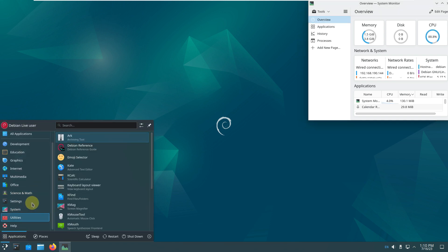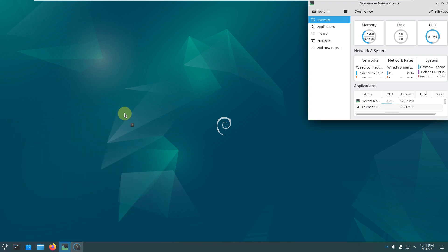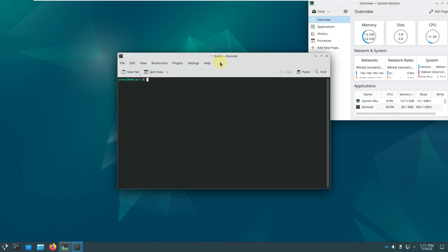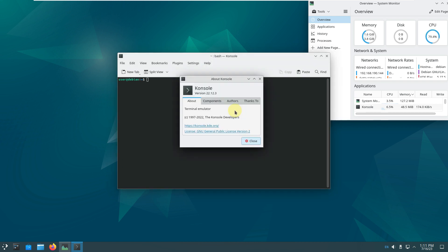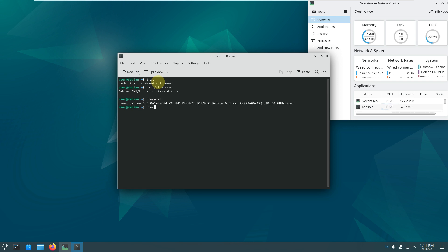Let's open the console — the terminal. Let's check the version and try the inxi command — it's not available, no problem. Let's try cat /etc/issue. We already saw the kernel version. The desktop command is not found either, no problem — let's exit the terminal.